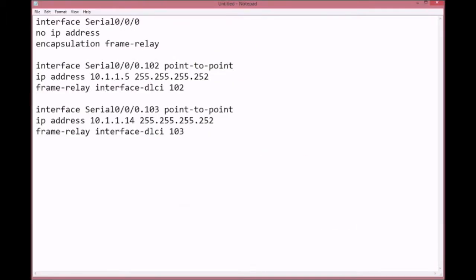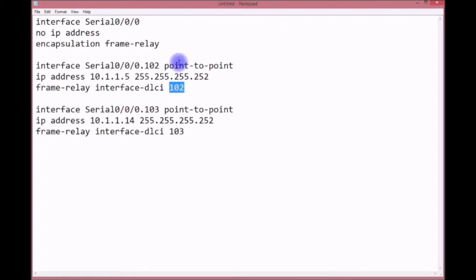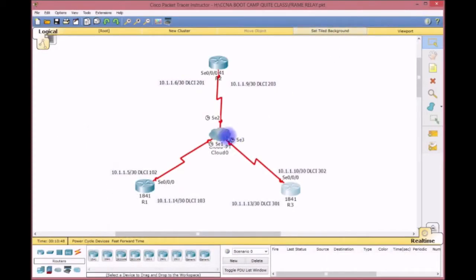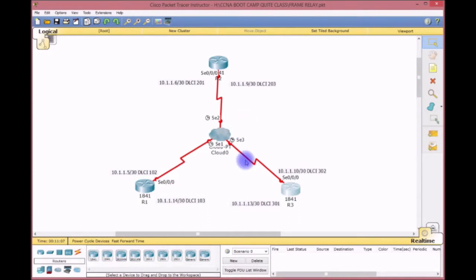The configuration is pretty straightforward. You go into the serial interface and don't put an IP address — it's like VLANs with sub-interfaces. You put in the encapsulation Frame Relay, then create the sub-interface. I match the sub-interface number to the DLCI for visualization purposes — not a requirement, but helpful. You must specify point-to-point, then put the IP address, and assign the DLCI to that sub-interface. The provider gives you the clock rate.